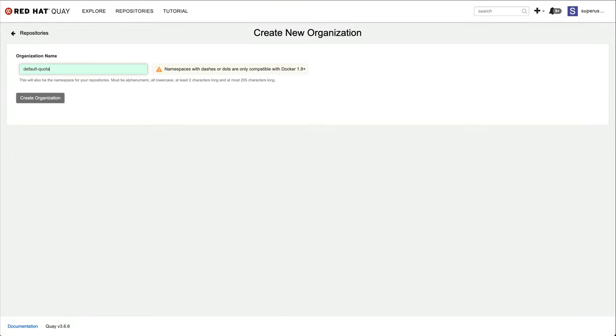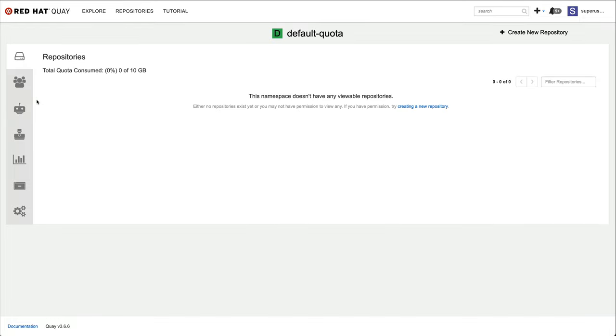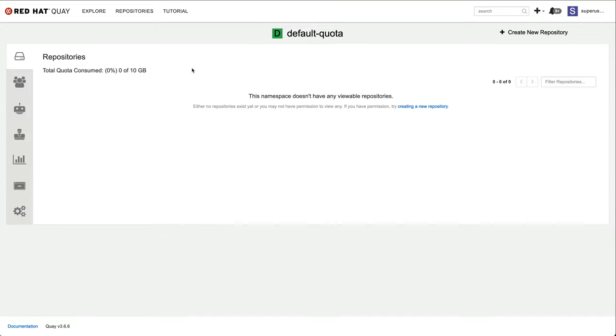From here on, I need to justify to the holder of the Quay superuser privilege why I need more than that. This way the default quota is an additional instrument to keep registry growth in check when new projects and tenants are onboarded.